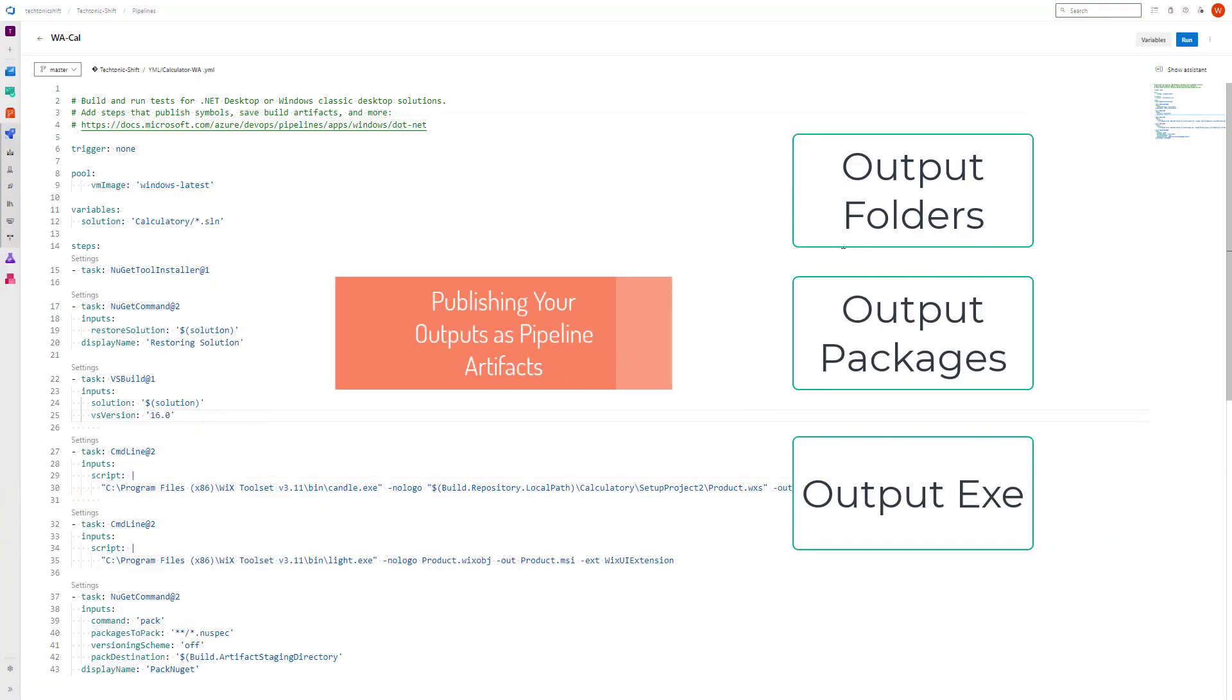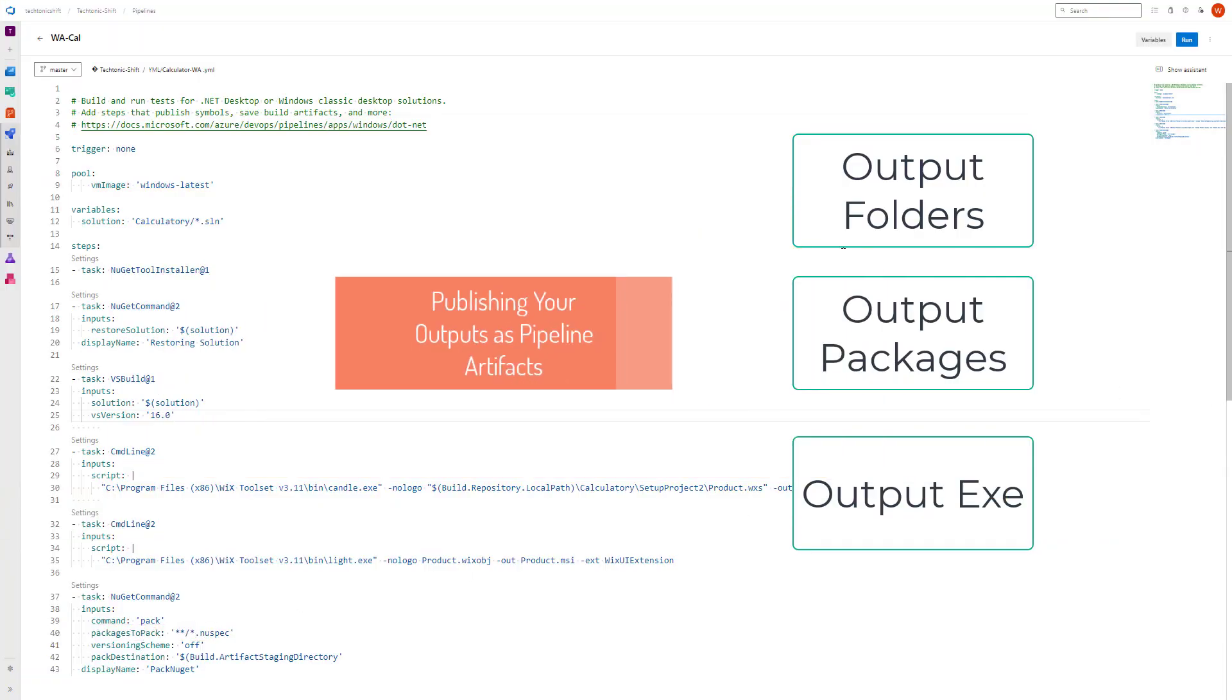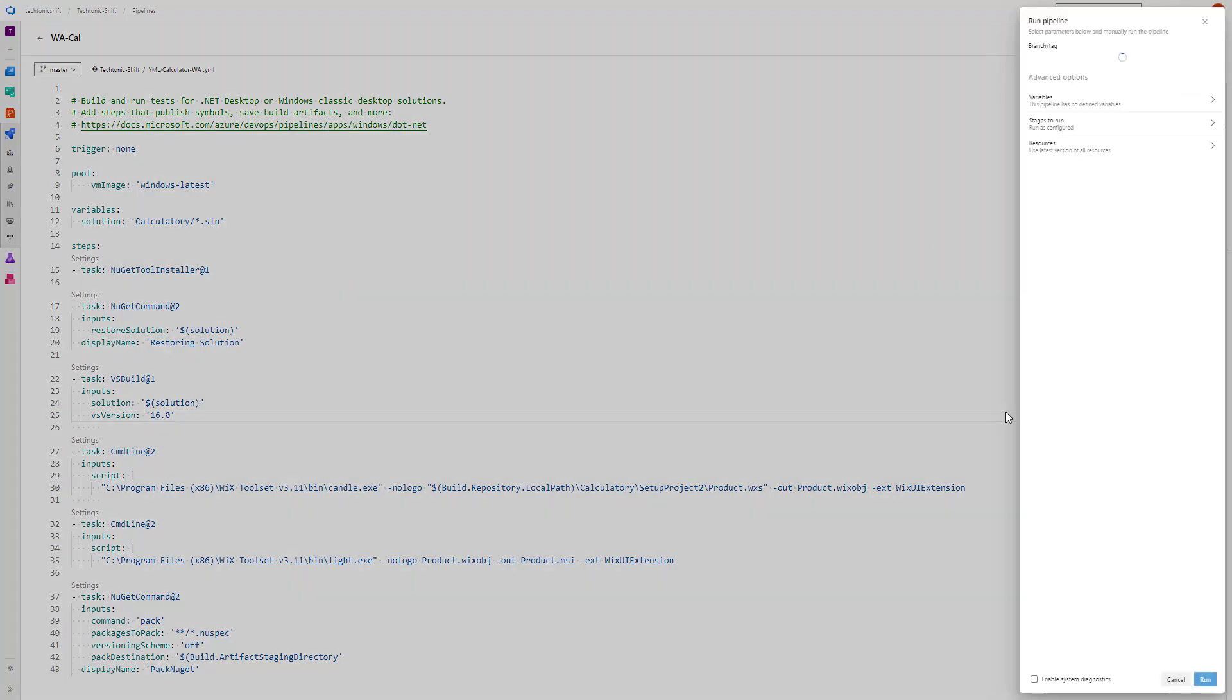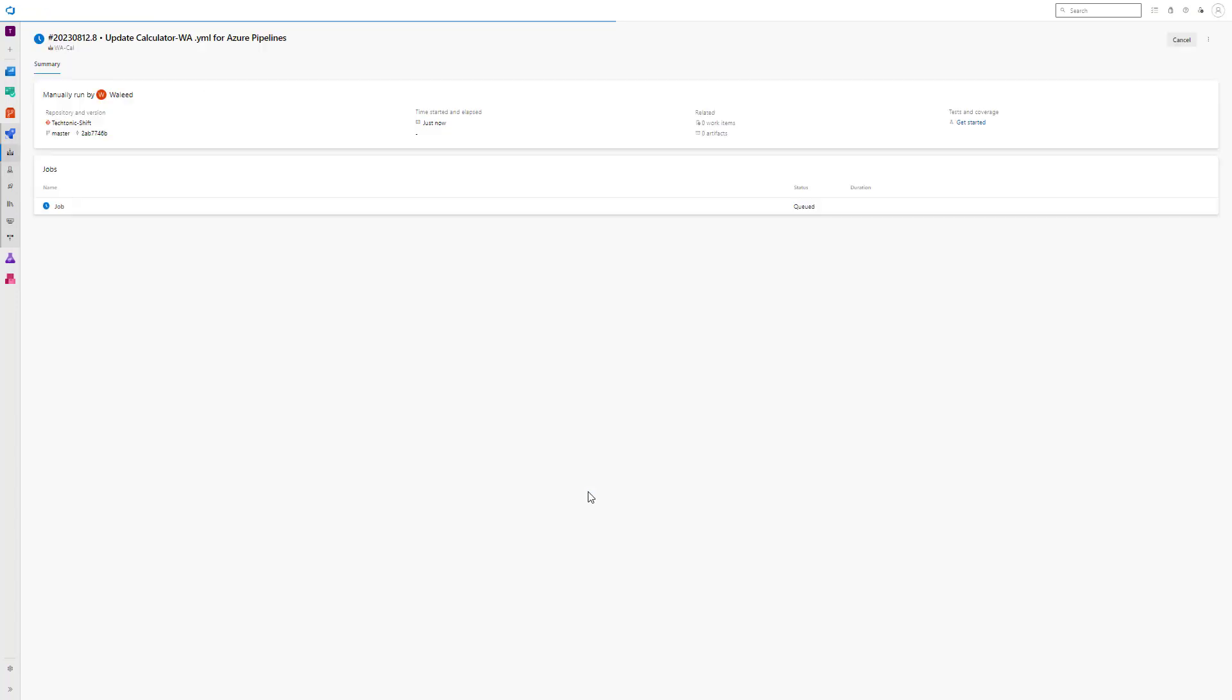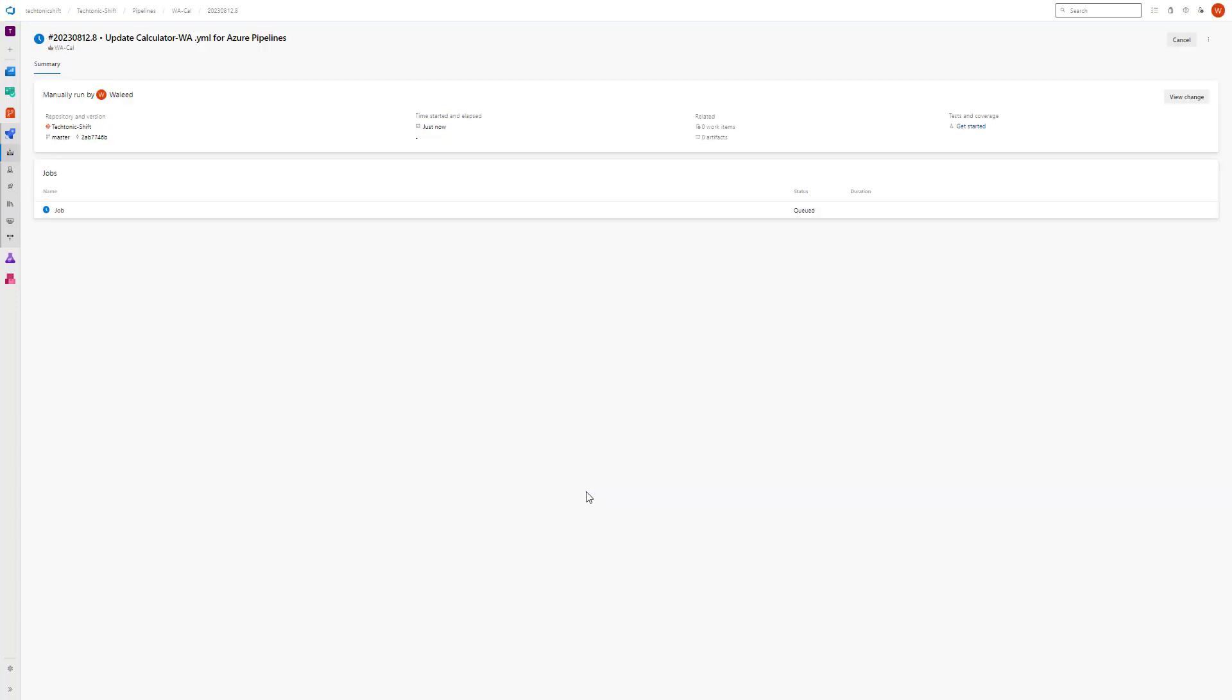Presented here is our pipeline dedicated to the creation of a new NuGet package. To ensure its flawless functionality, let's proceed with the trial run. Navigate to the upper right corner and choose the run option. Then within the side splash window, once again click on run to initiate the execution of the pipeline.